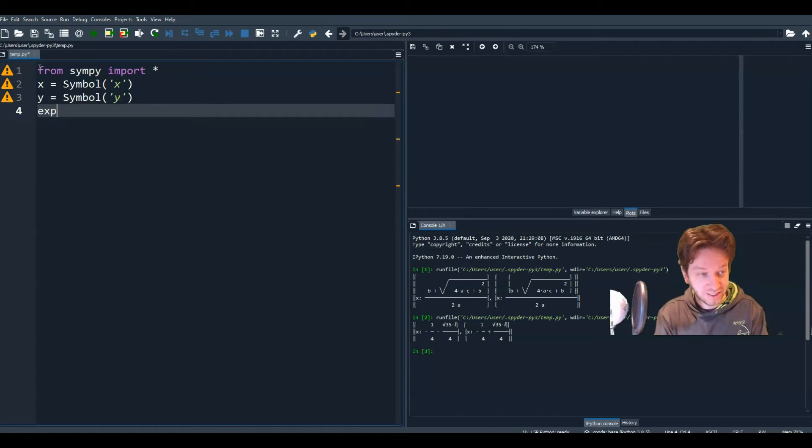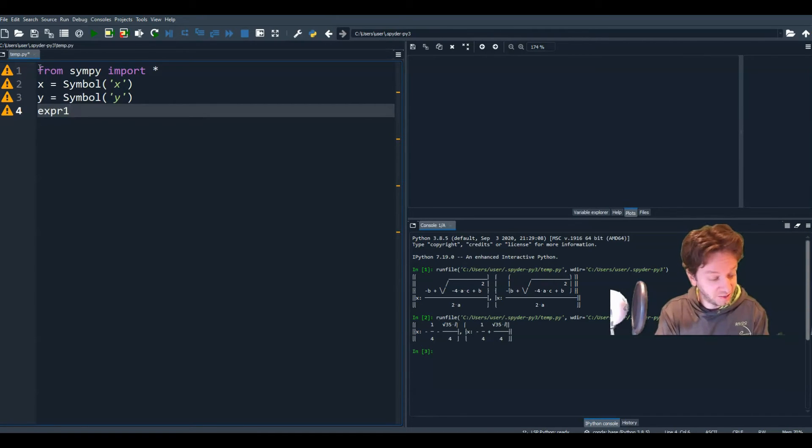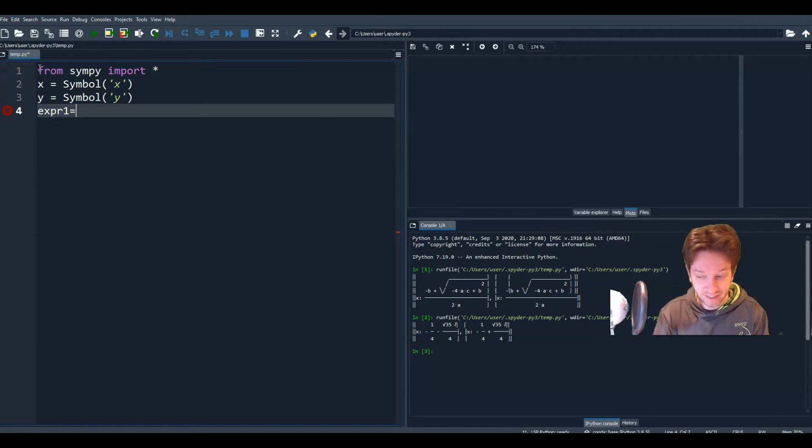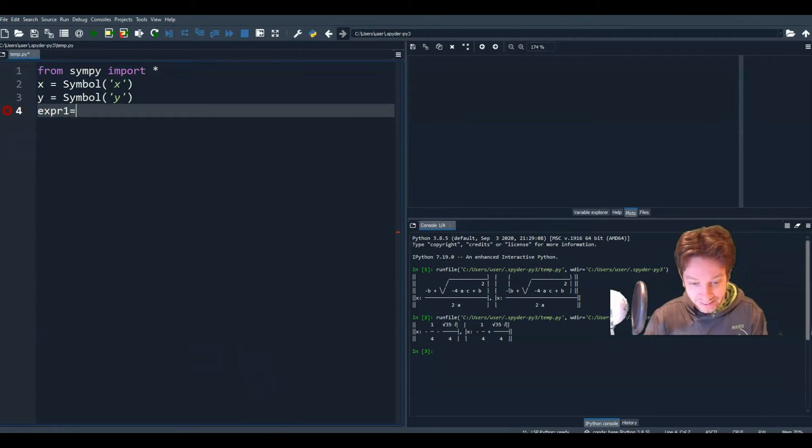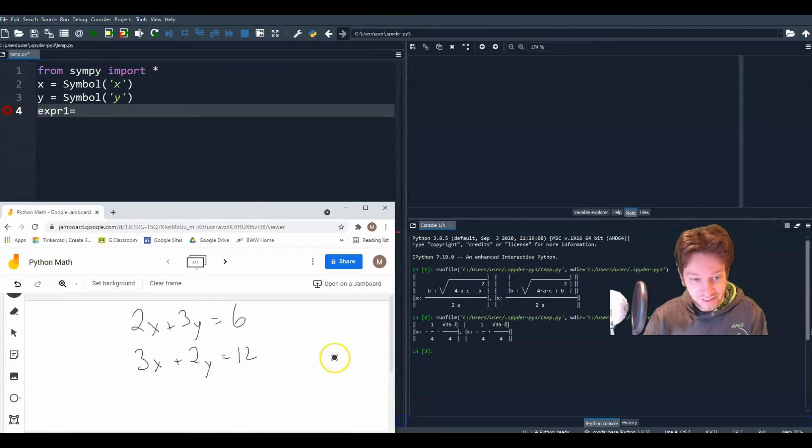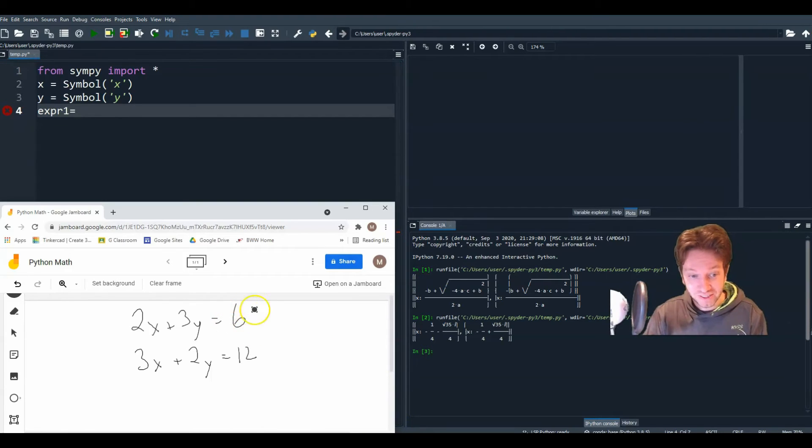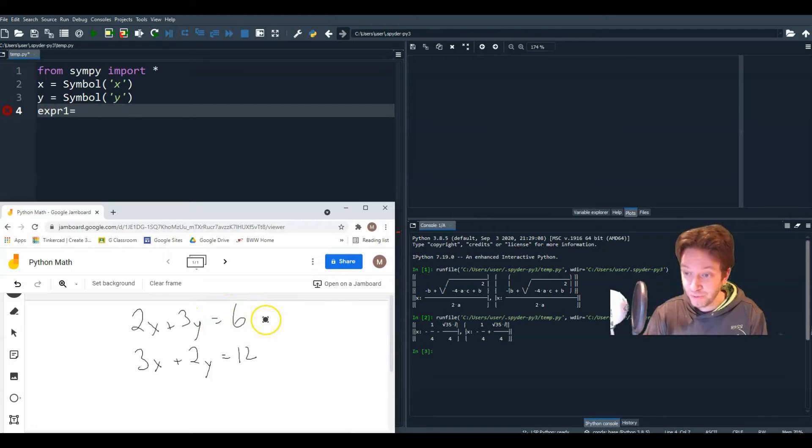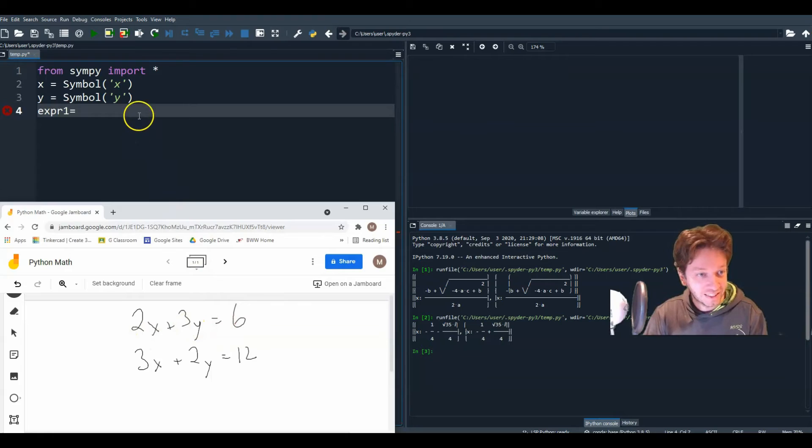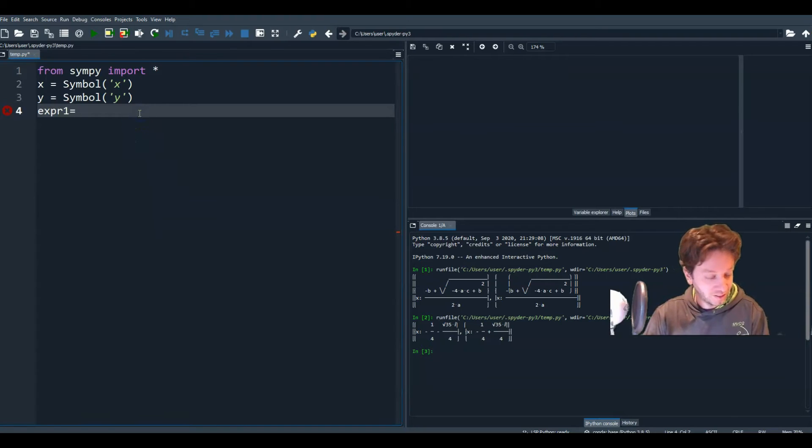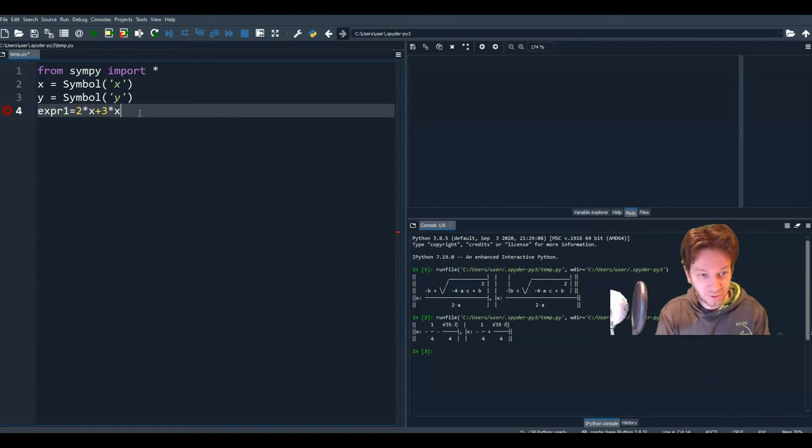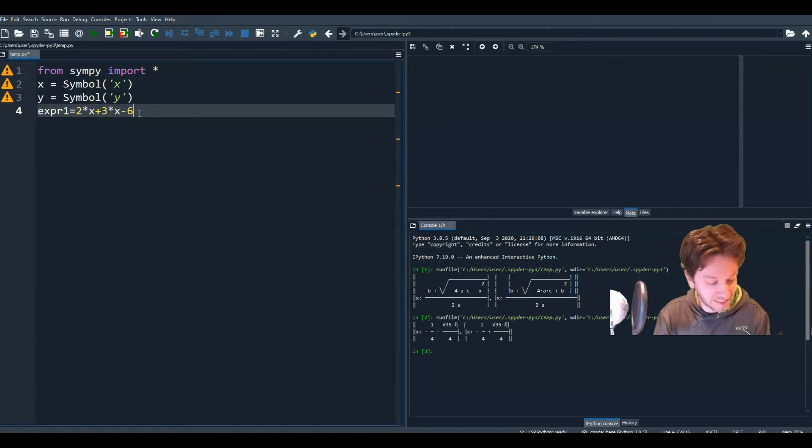All right. So we had two expressions. So let's call an expression 1. It was 2x plus 3y minus 6. We're going to have to do the minus 6 because, remember, we have to set the expressions equal to 0. So bring the 6 to the other side so that your expression equals 0. So our expression is 2 times x plus 3 times y minus 6. So that's our first expression.